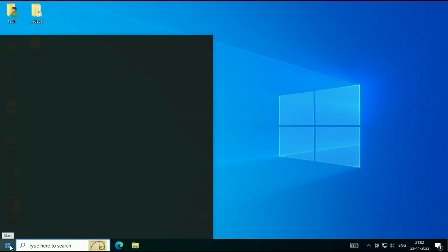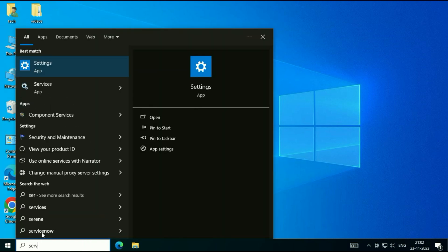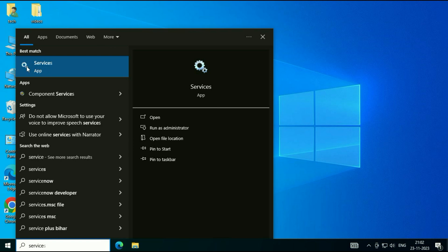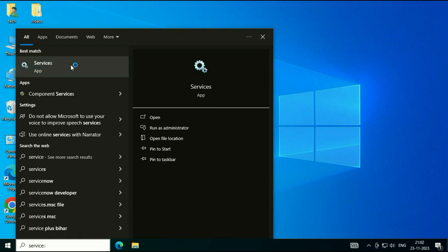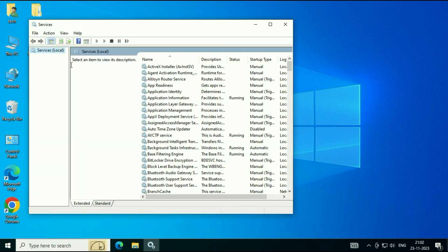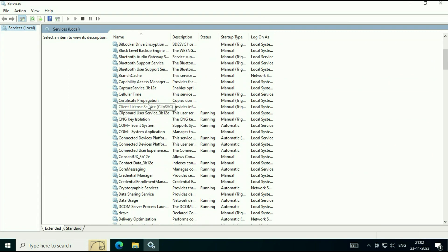Click on your Windows icon and type Services. You will get this option Services. Click on it. So these are the Windows services you can see.